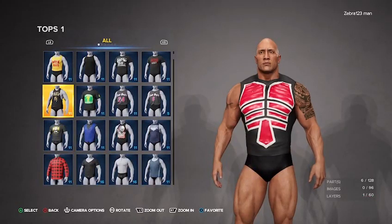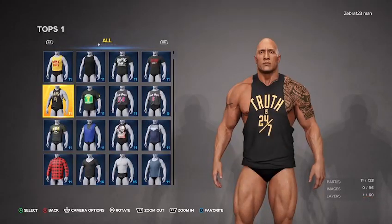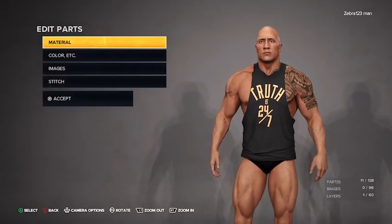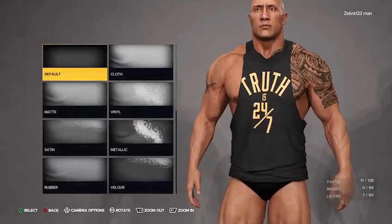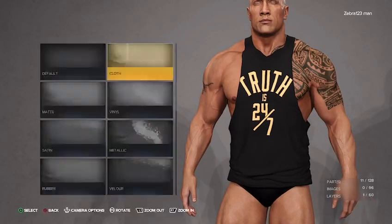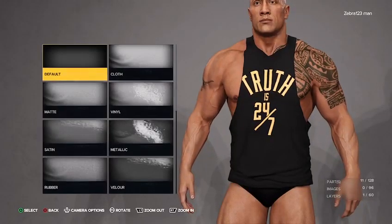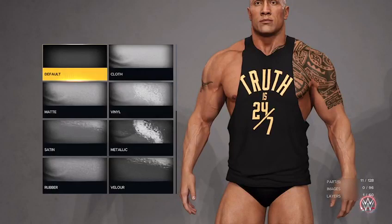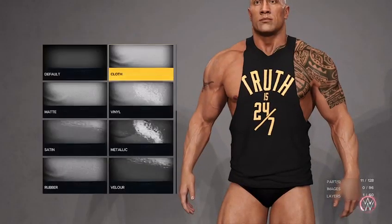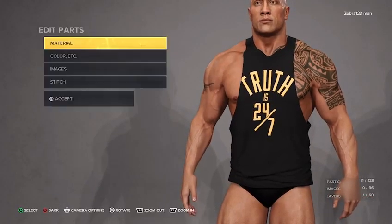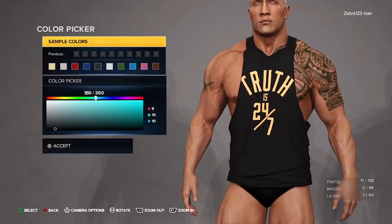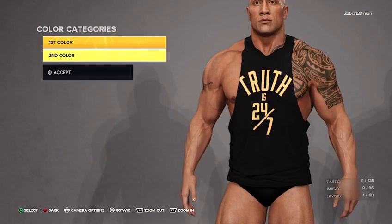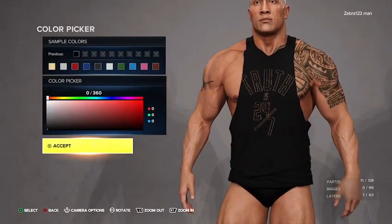You're gonna want to find the Truth 24-7 top, which is this one here. Click on it, go to materials — material one: cloth. Material two is gonna be default, or you can do cloth, whatever you want. I just did cloth, so do cloth. And for color one, you're gonna want to make sure it is all the way black — that shade of black there, and then the other shade of black there.